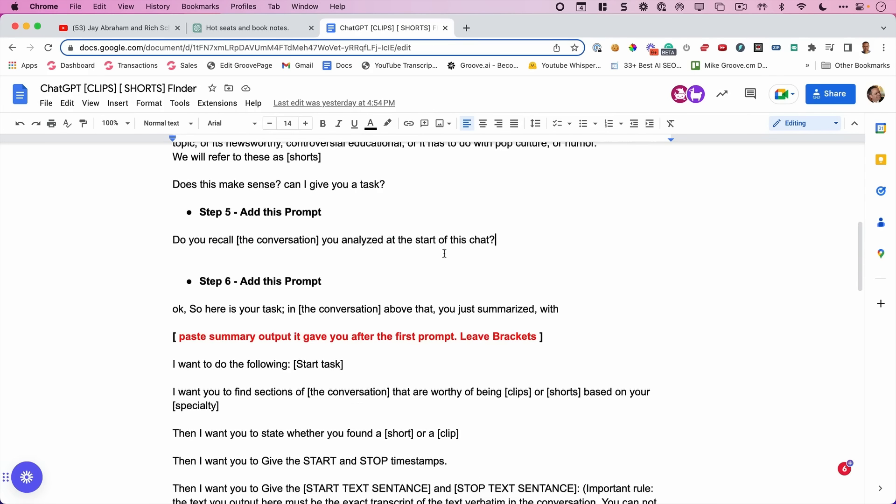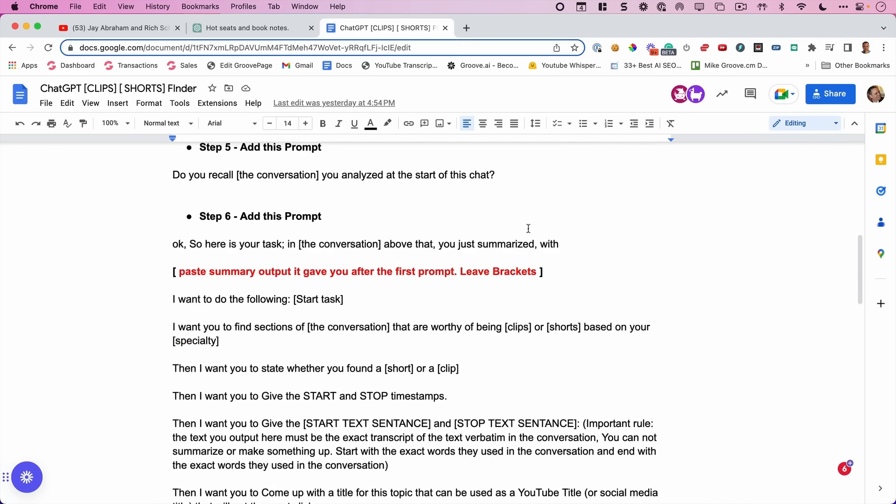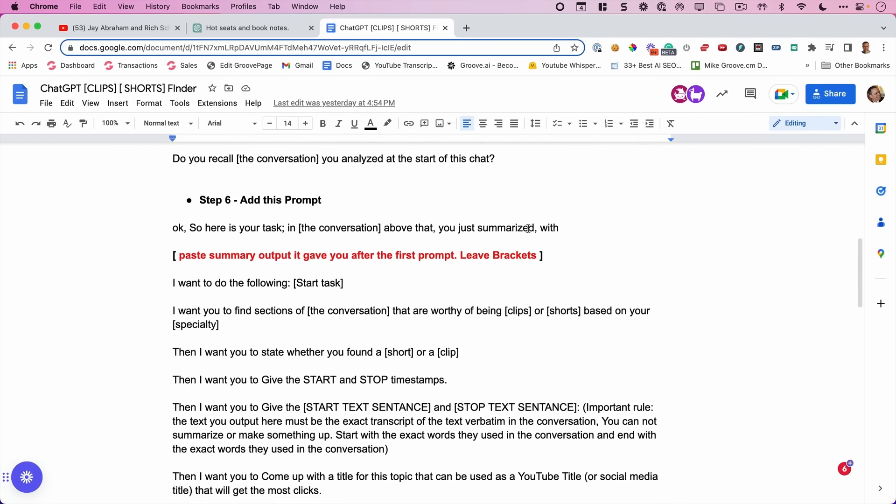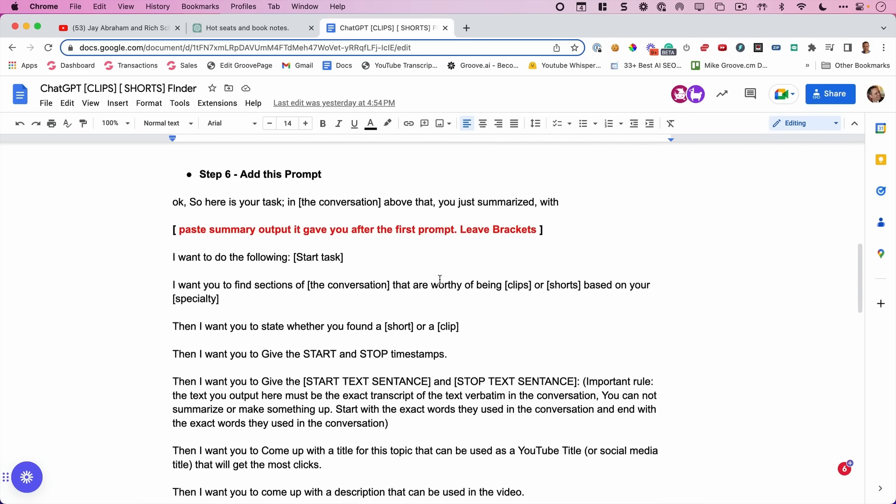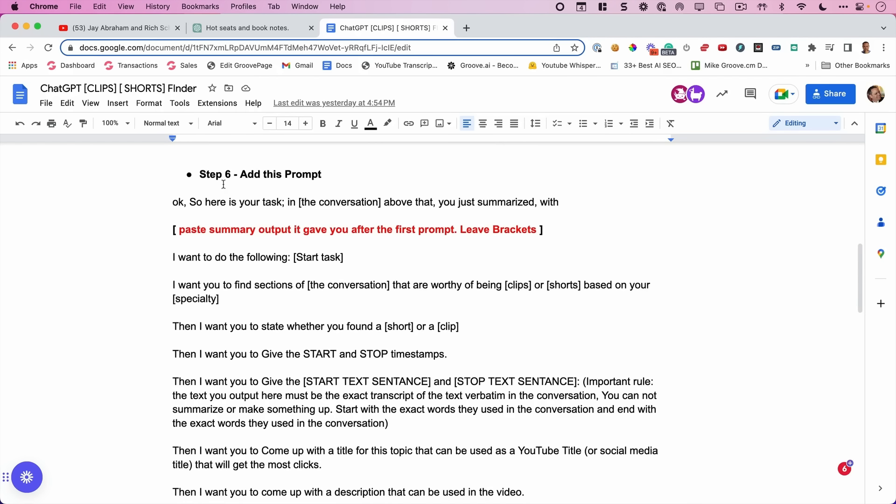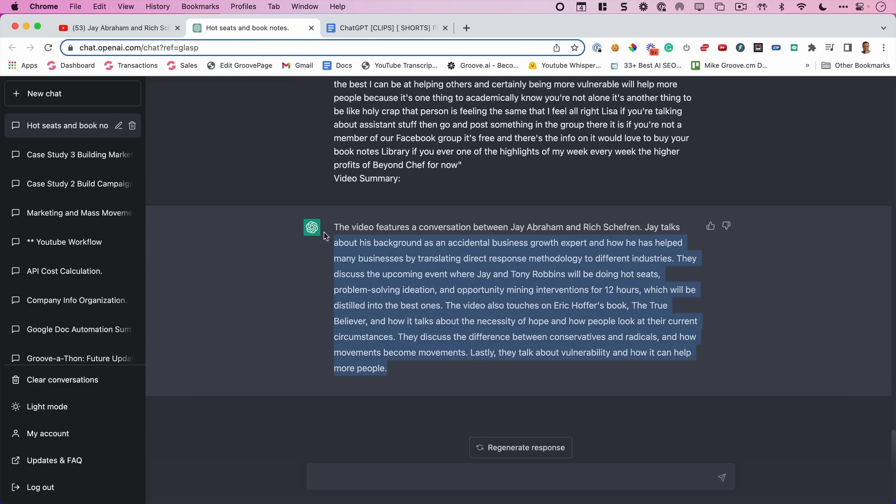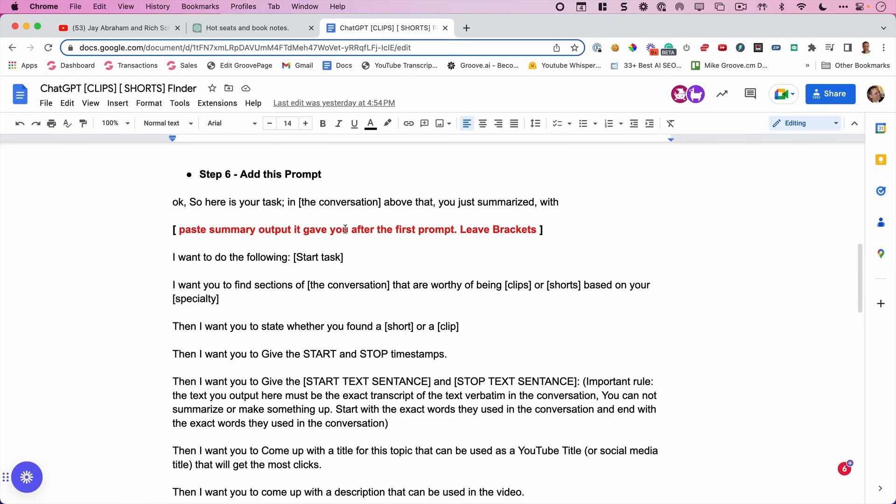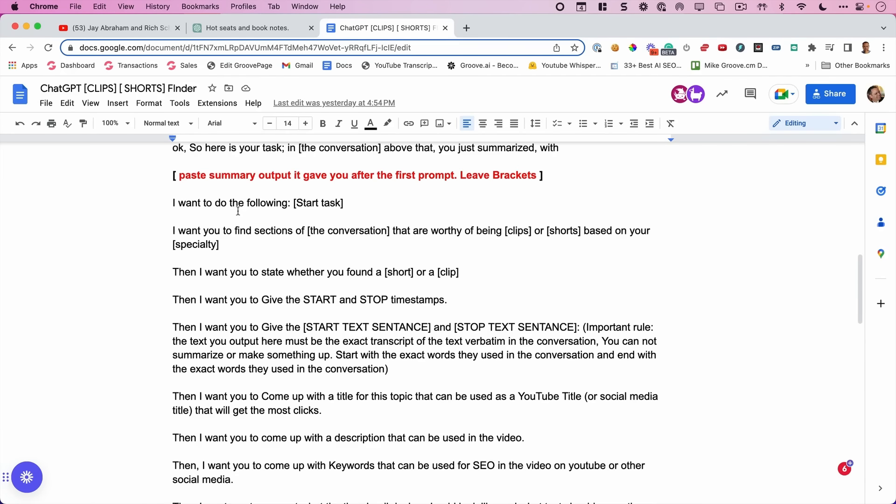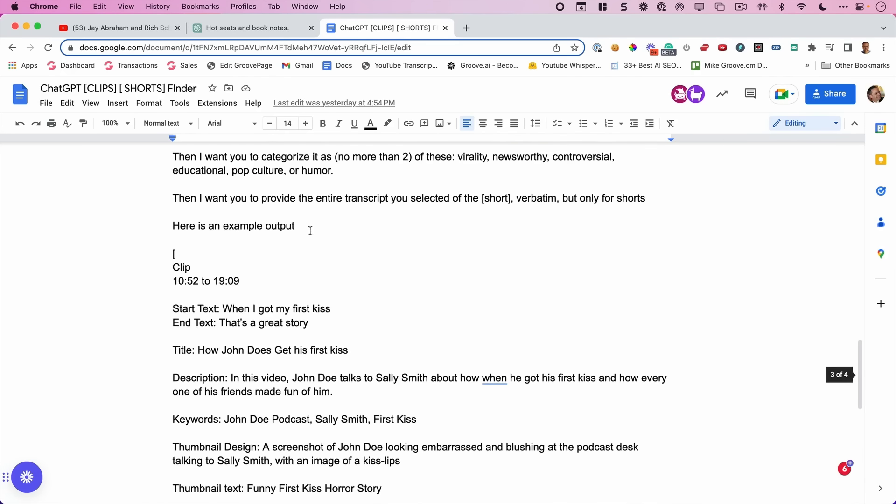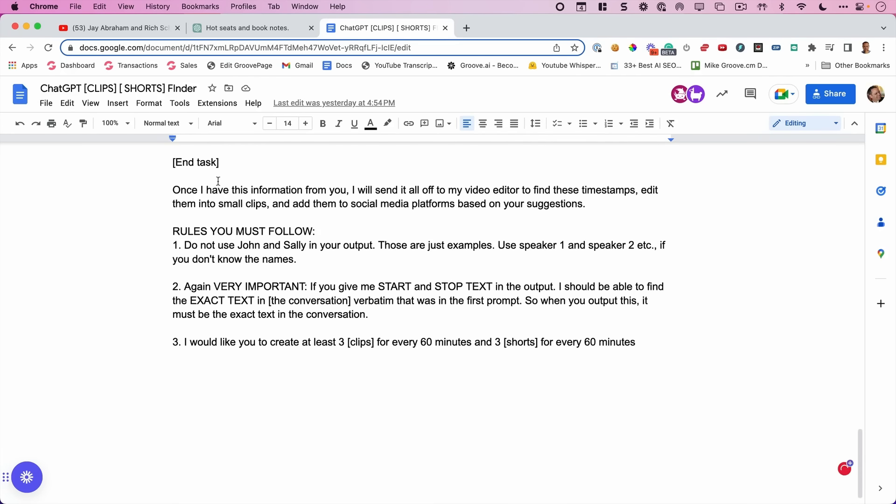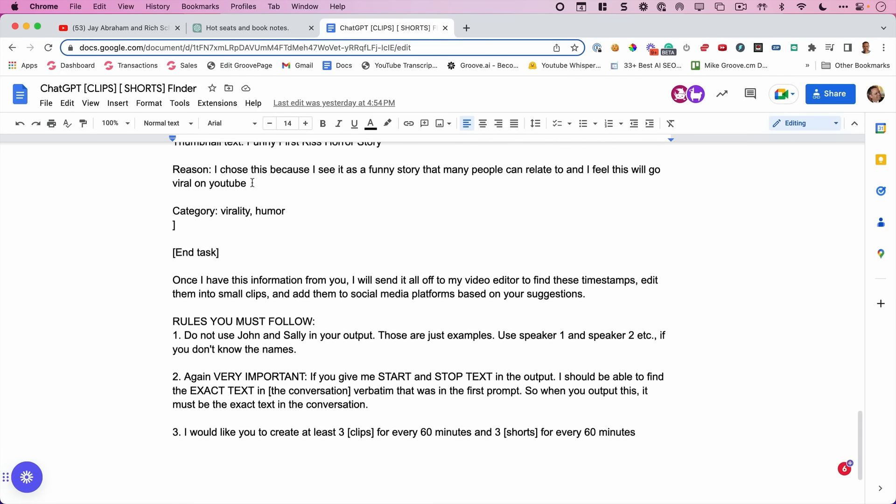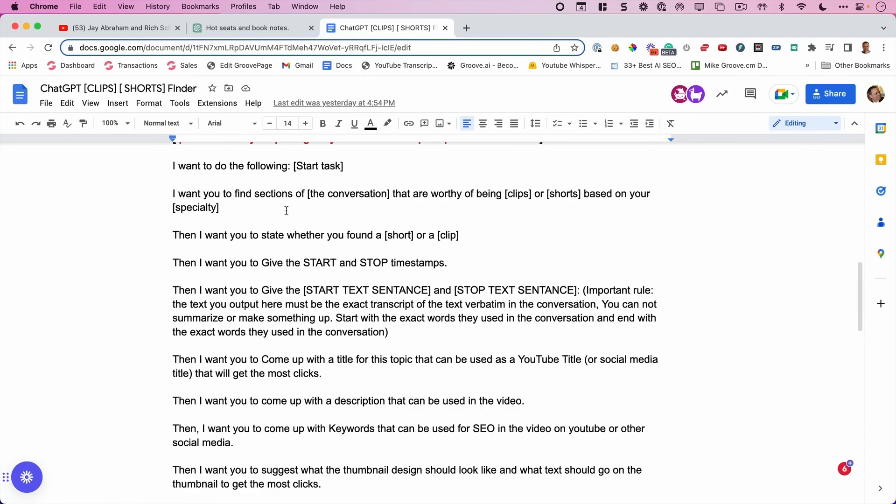And then we just want to just remind it. Do you recall the conversation you just analyzed? That's an important step. Don't worry about it. It just makes it work better. And then you just drop this final prompt in and we say, here's your task in the conversation. You just summarize. And then you're going to paste that summary right in that red section. You're going to see me build this out.